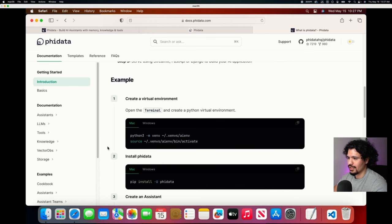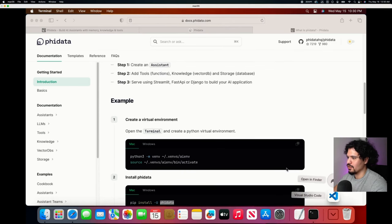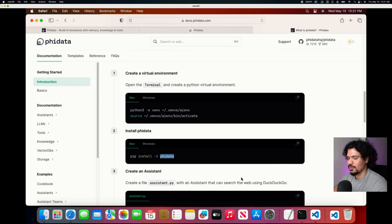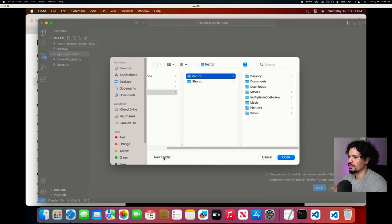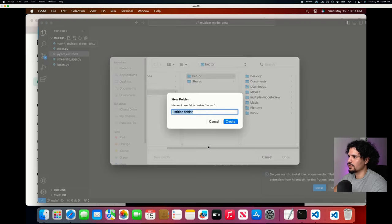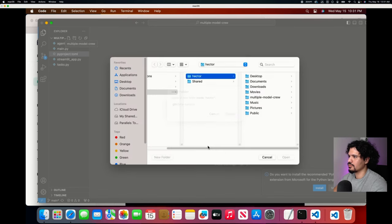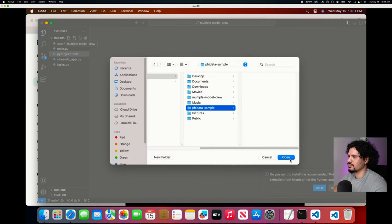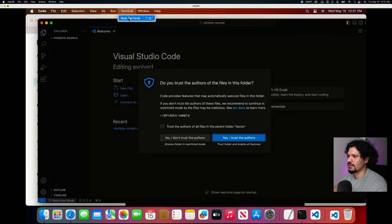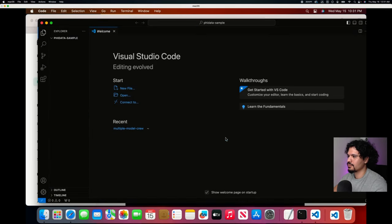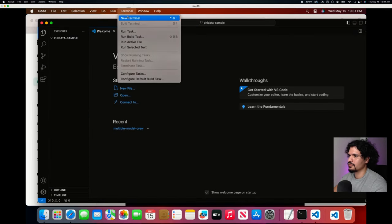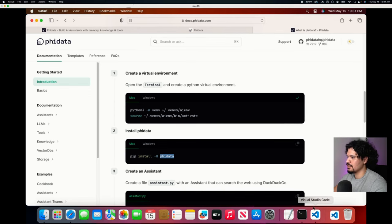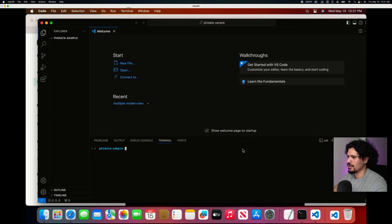So let's try that out, see how easy it is. Let's open a new terminal in VS Code and we're literally just going to go step by step and run these commands. Let's create a new folder, we'll call it phy data sample. Then we're going to open up our terminal in VS Code.